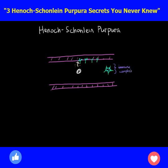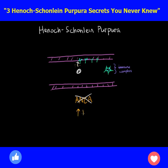In other small vessel vasculitides, these antibodies may be associated with or may actually be ANCA — anti-neutrophilic cytoplasmic antibodies. But in Henoch-Schönlein purpura, ANCA is not found.